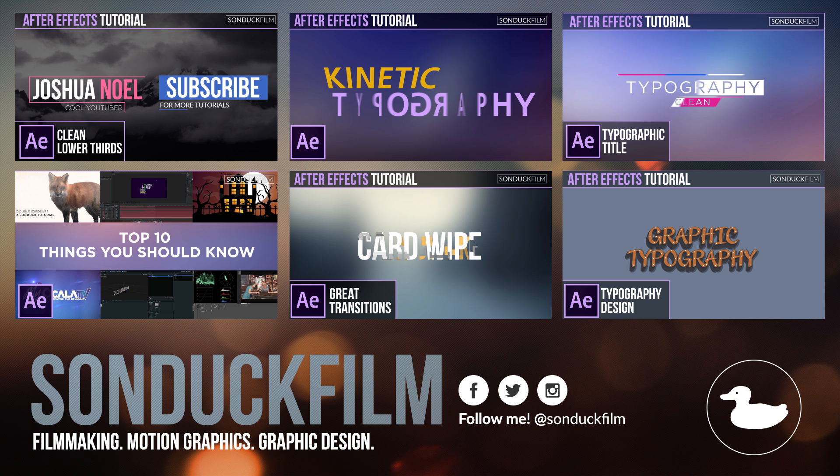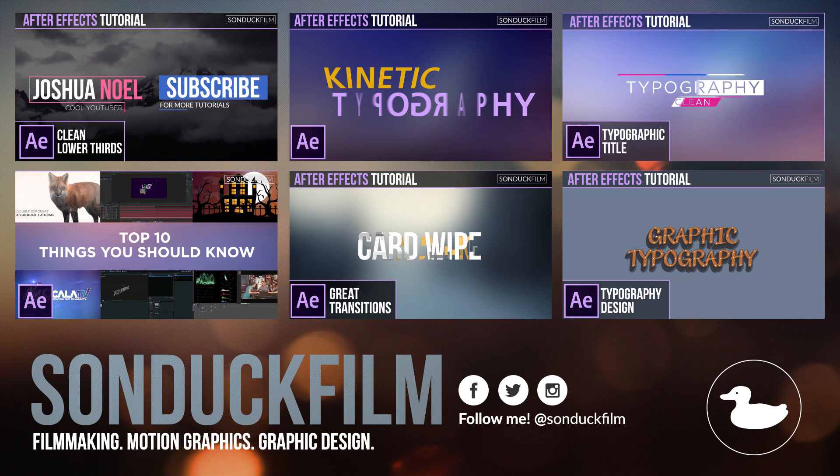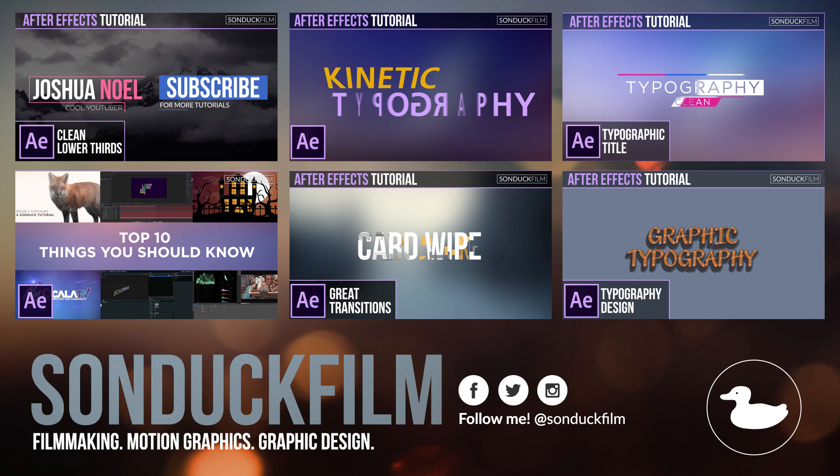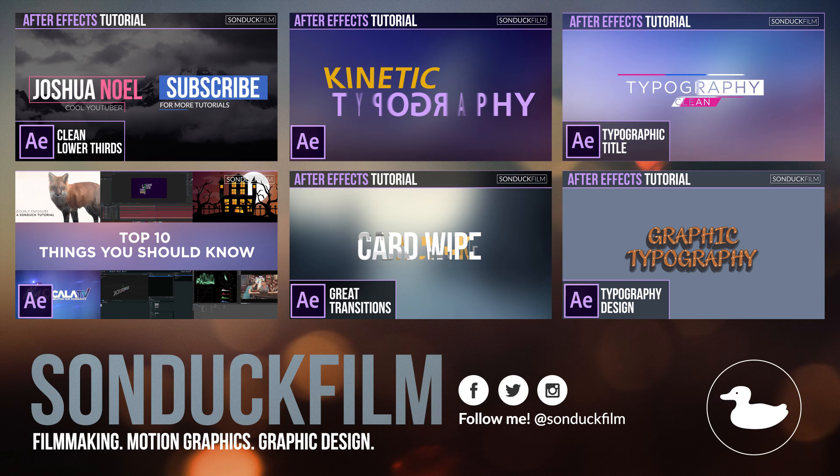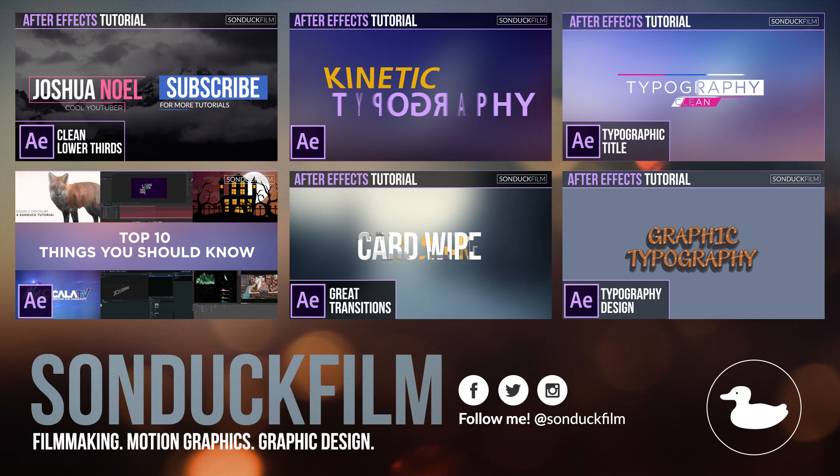So I hope you guys enjoyed this video. If you did, please drop a like and subscribe to the channel for more After Effects tutorials. And please be sure to hit me up on my social media networks. Those links are in the description of this video. And as always, thank you guys so much for watching this video and I hope you have a good day.